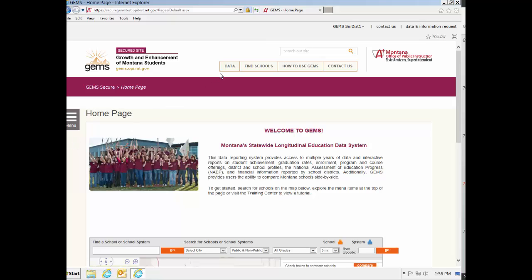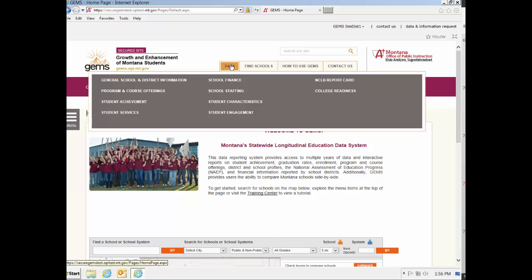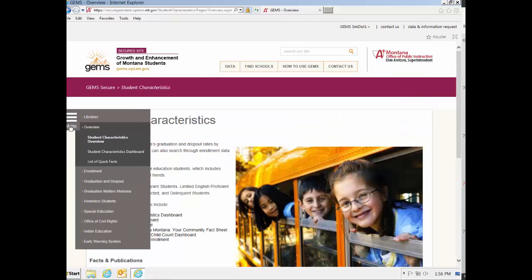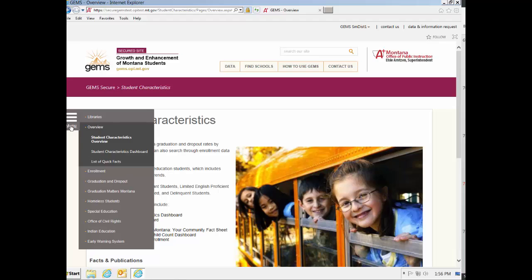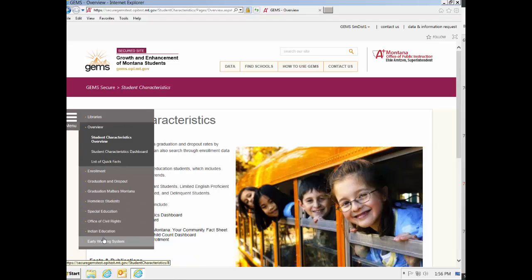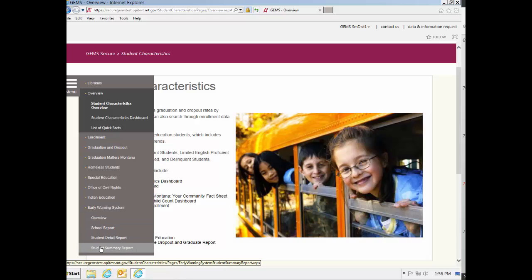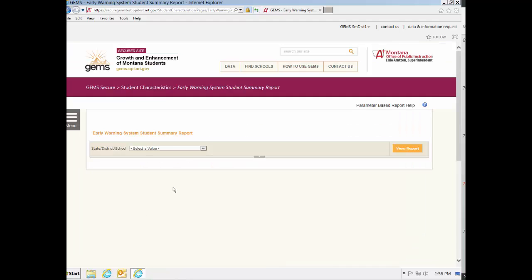Once you are logged in, go to Data and choose Student Characteristics. Click on the menu at the left edge of the page. Go to the Early Warning System and click on that. A list of the four pages available in the Early Warning System will come up. Click on the fourth one in the list, the Student Summary Report.